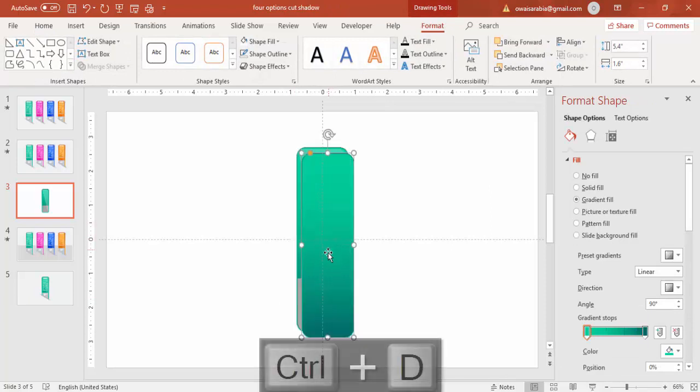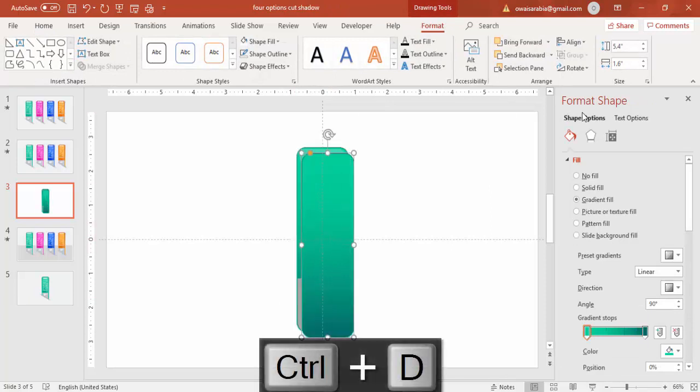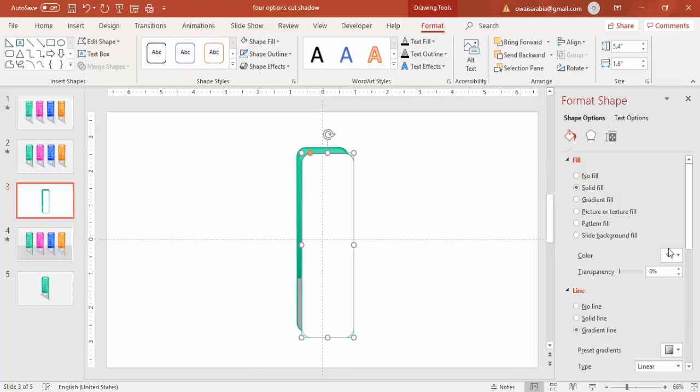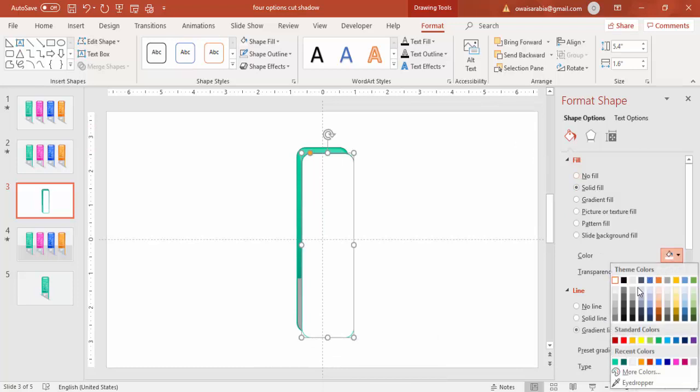And I'm just going to add some background shadow for this. Again press Ctrl+D to duplicate it. Make it a gray color.